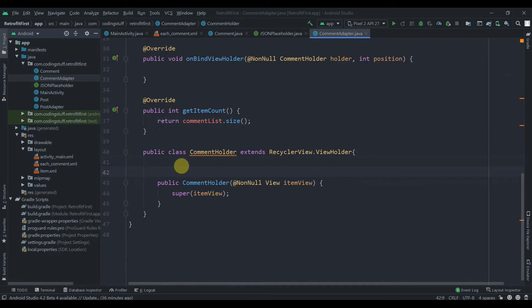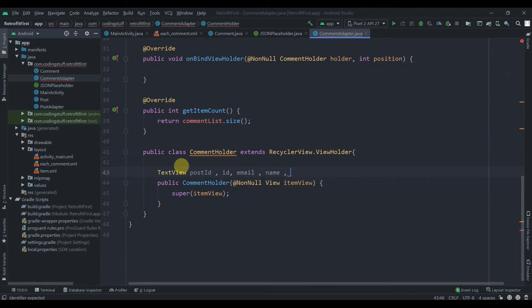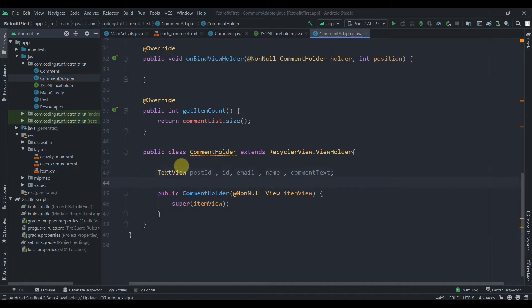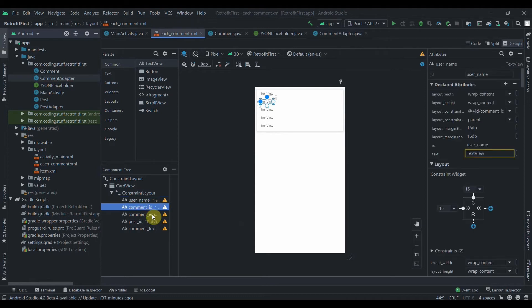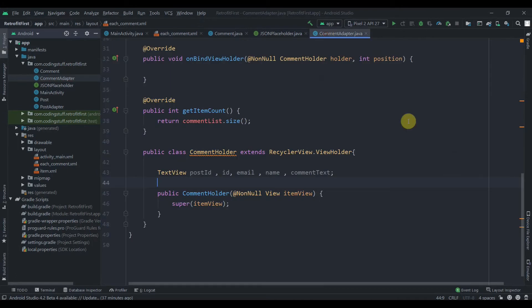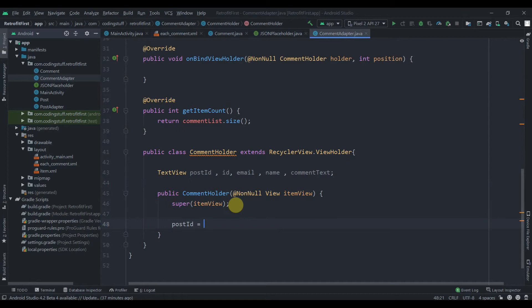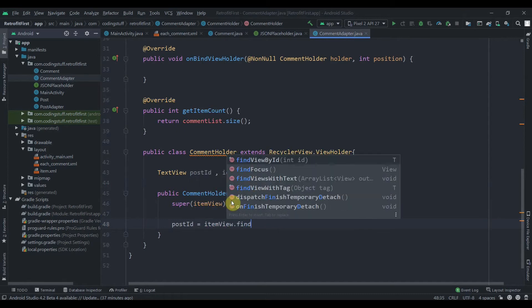In getItemCount we return commentList.size(). Now we need to collect our views in the ViewHolder - we have five TextViews: postId, ID, name, email, and commentText. We use itemView.findViewById to find each view by its ID: username, commentId, commentEmail, postId, and commentText.